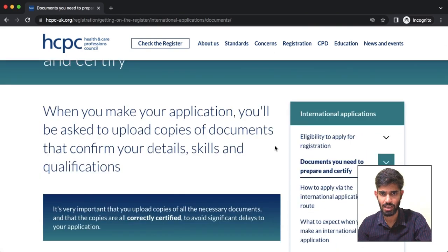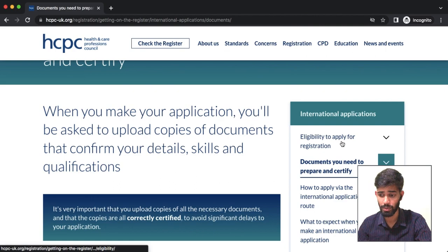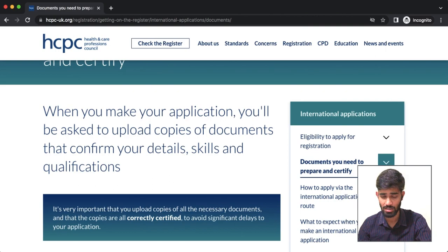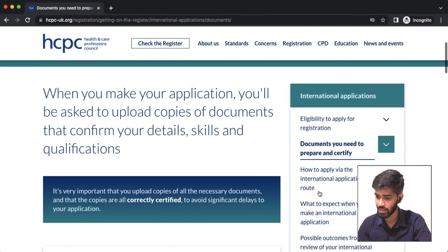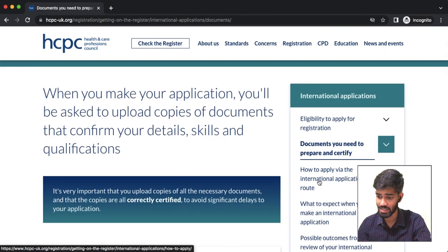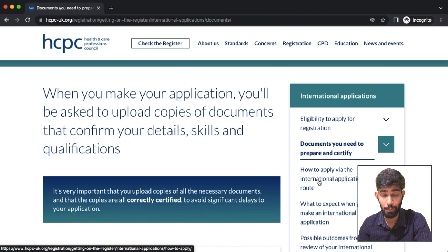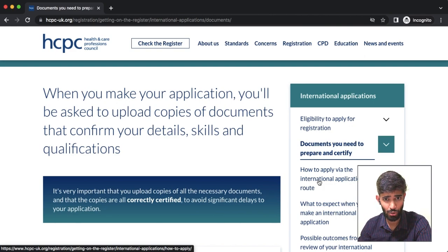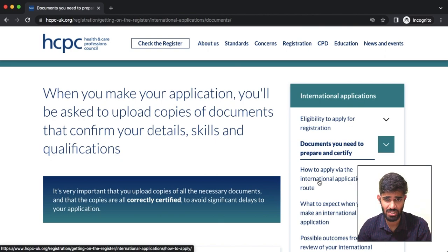We are now covering the key sections: one is the eligibility to apply for registration, and another is the documents you need to prepare and certify. The next segment will cover how to apply via the international application route — relevant to laboratory professionals in India seeking UK HCP biomedical scientist registration.